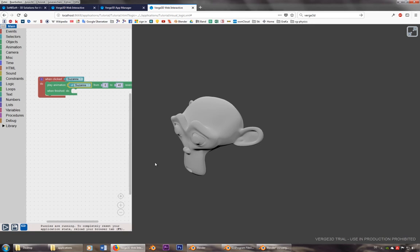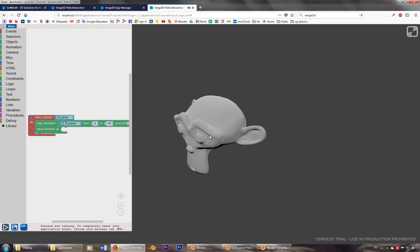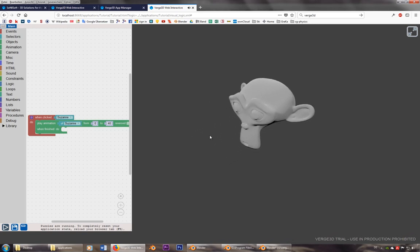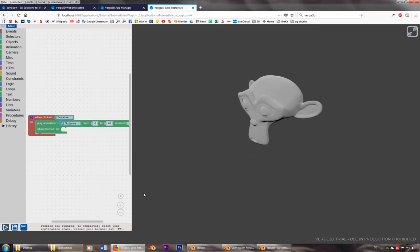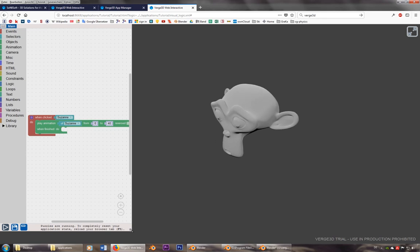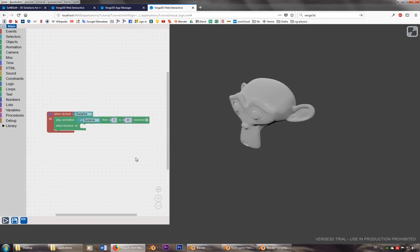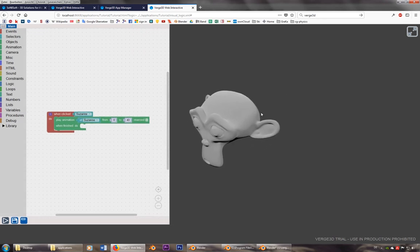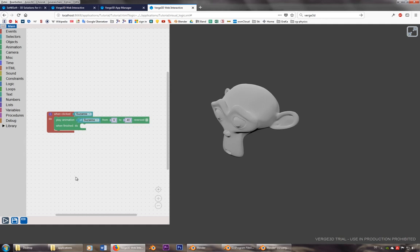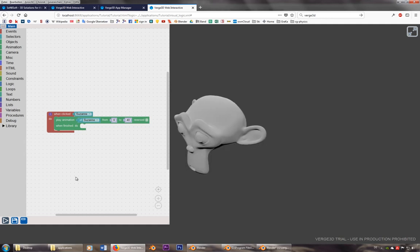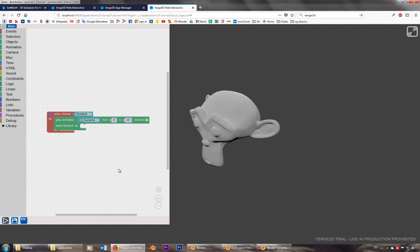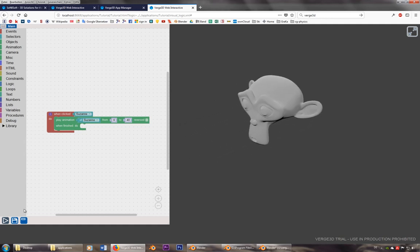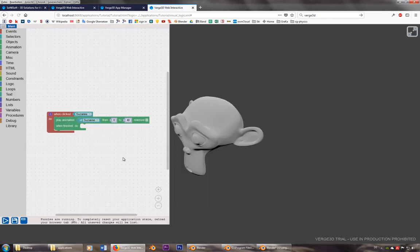So this one should work. It doesn't work, so let's reload it. Let's play it. Okay, so now it goes all the time, which is of course not what we want. But this is what happens at the beginning. Let's reload it.